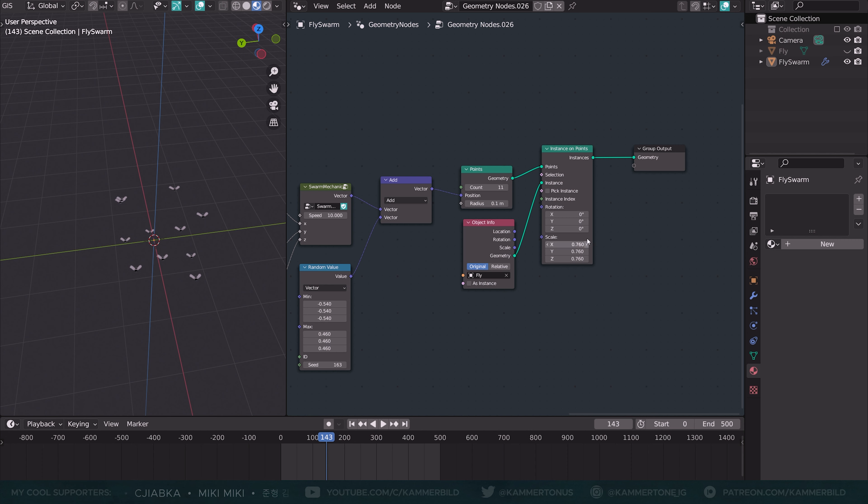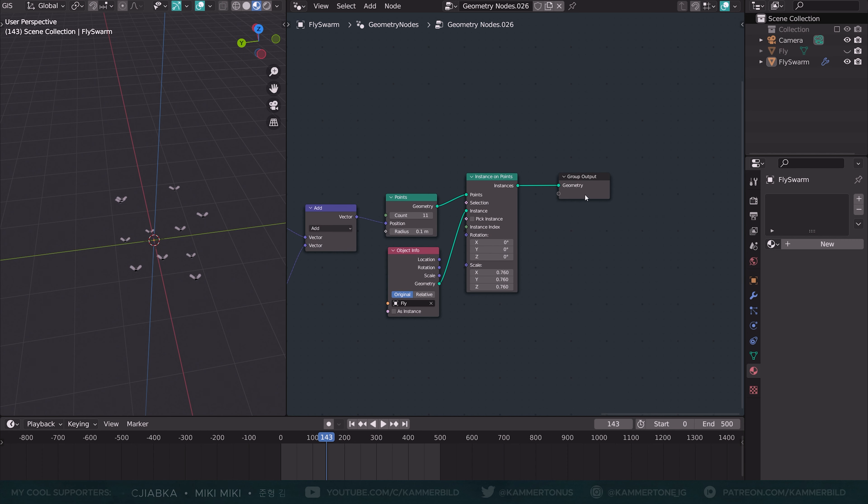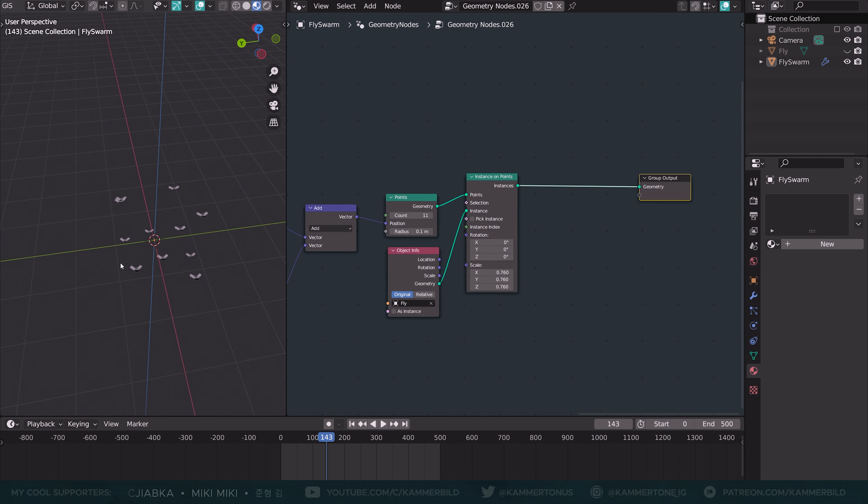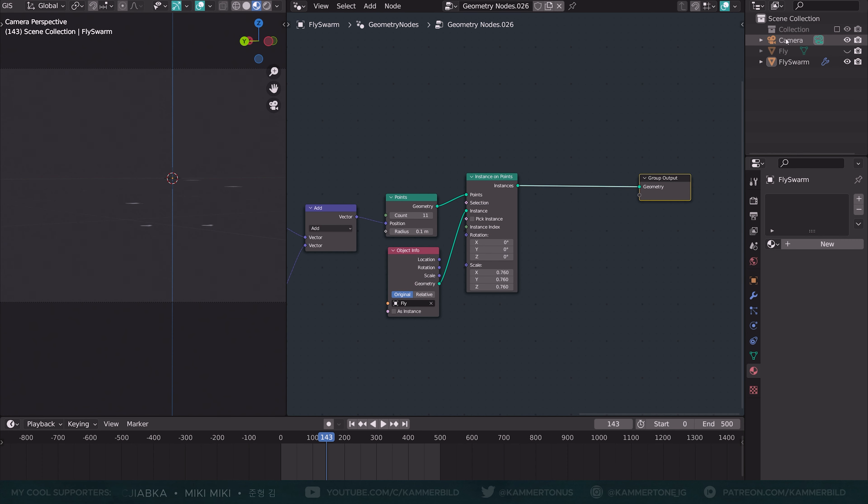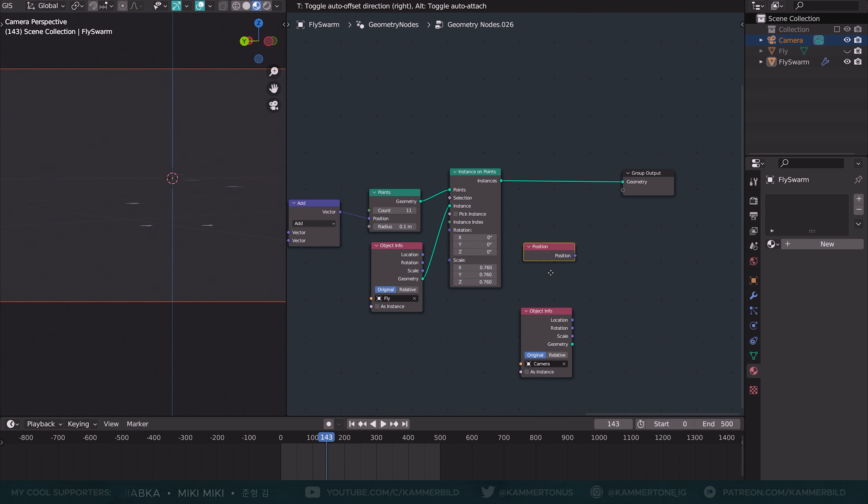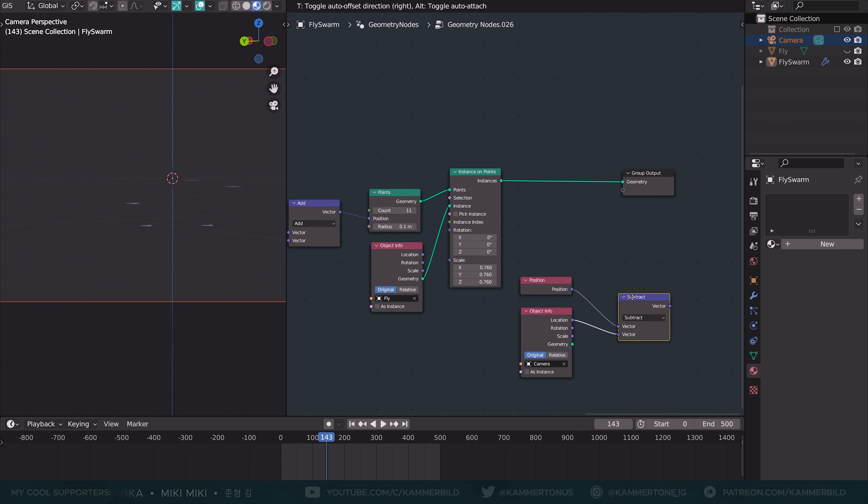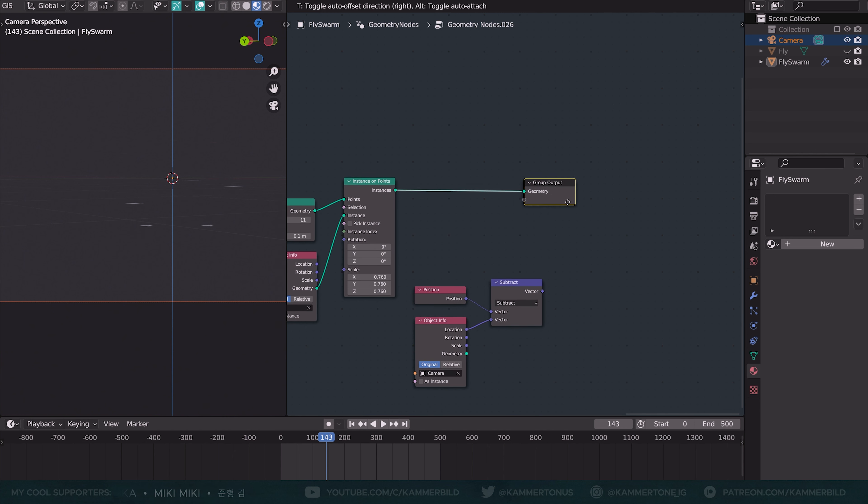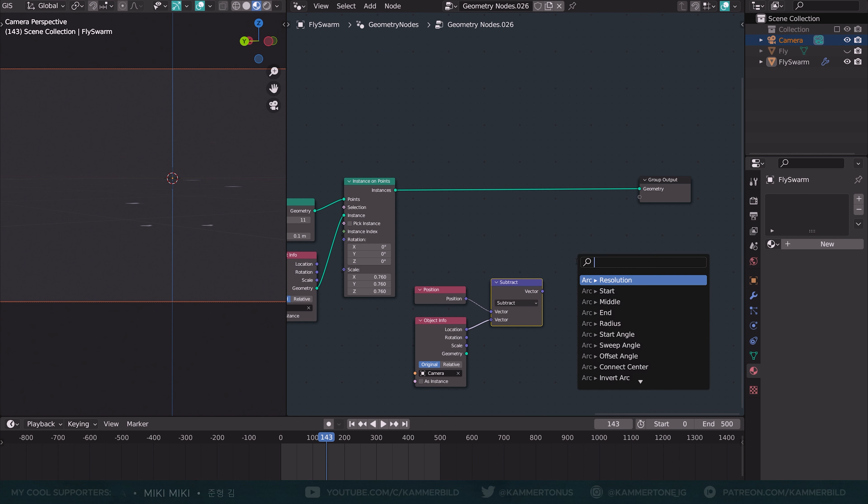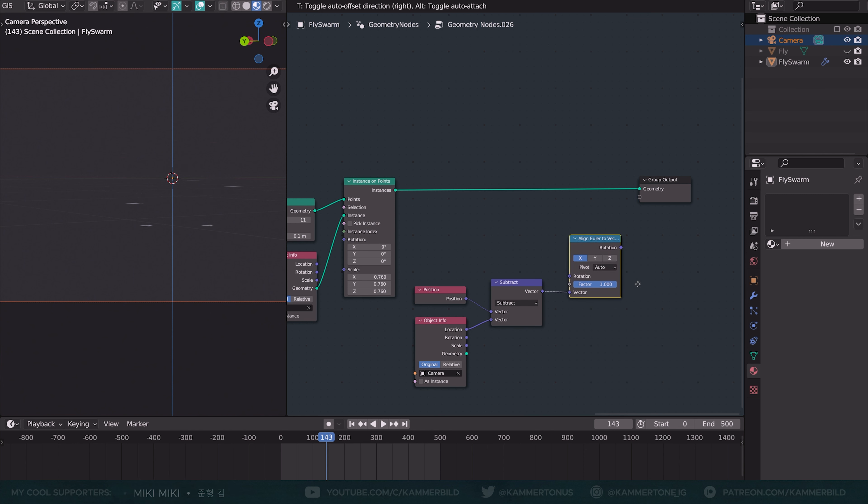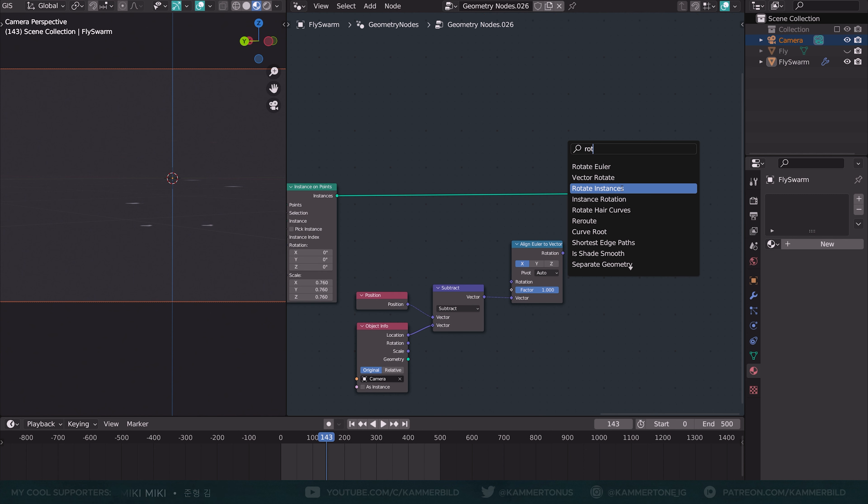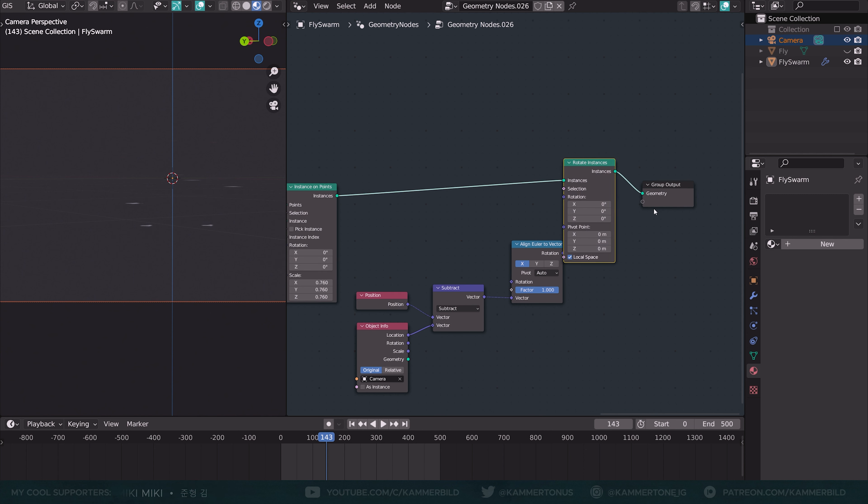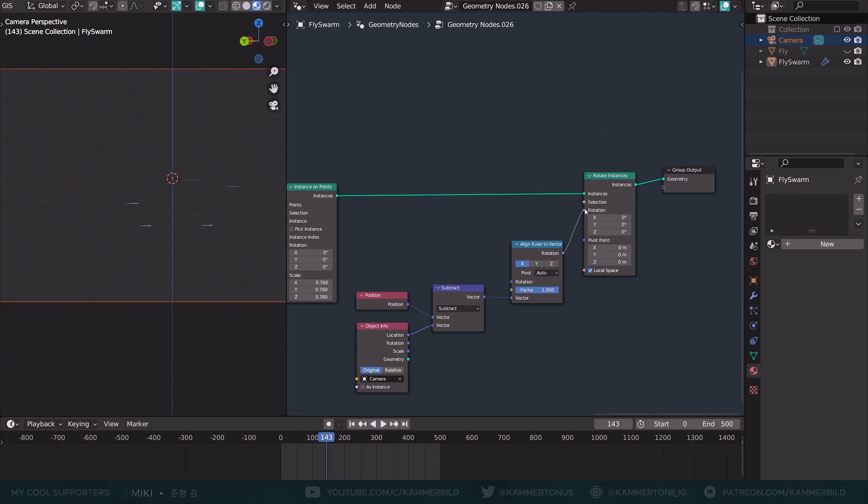I will now show you how you can make them always face the camera. So first of all, we need a camera. I've already created one. Drag it in here. And I also want the position of all our flies. Combine them together with the vector math set to subtract. And now we have a vector from each fly to the camera. This goes into an align Euler to vector node. And we are going to use the vector input, not the rotation input. That is important. And lastly, with the rotate instances node, we can connect rotation to rotation. And we have to set the align Euler to vector to Z. And now they are all facing the camera, no matter where I fly, no pun intended, with it.